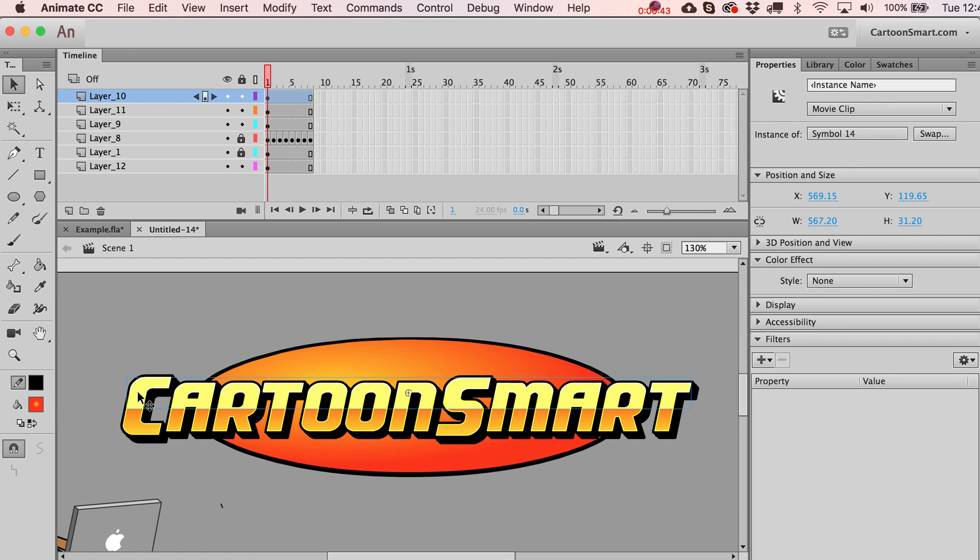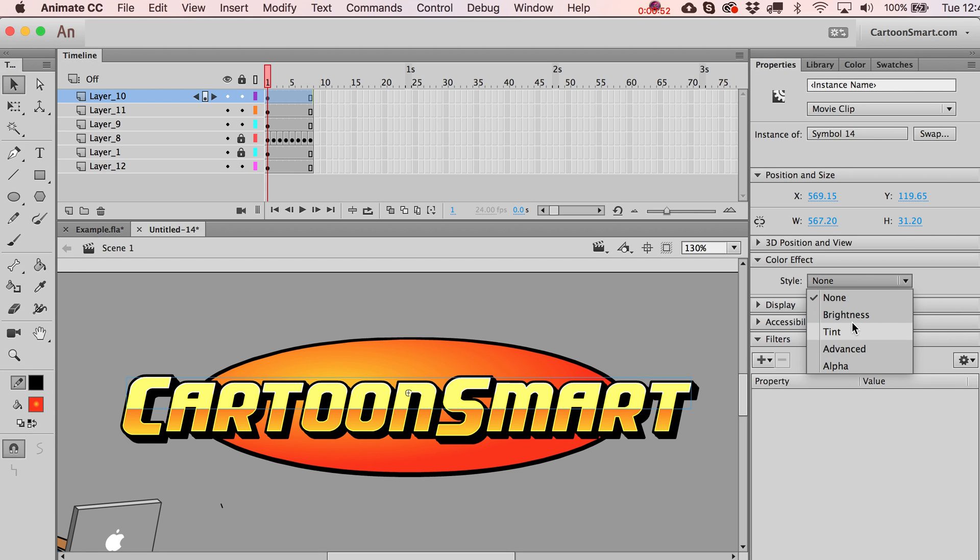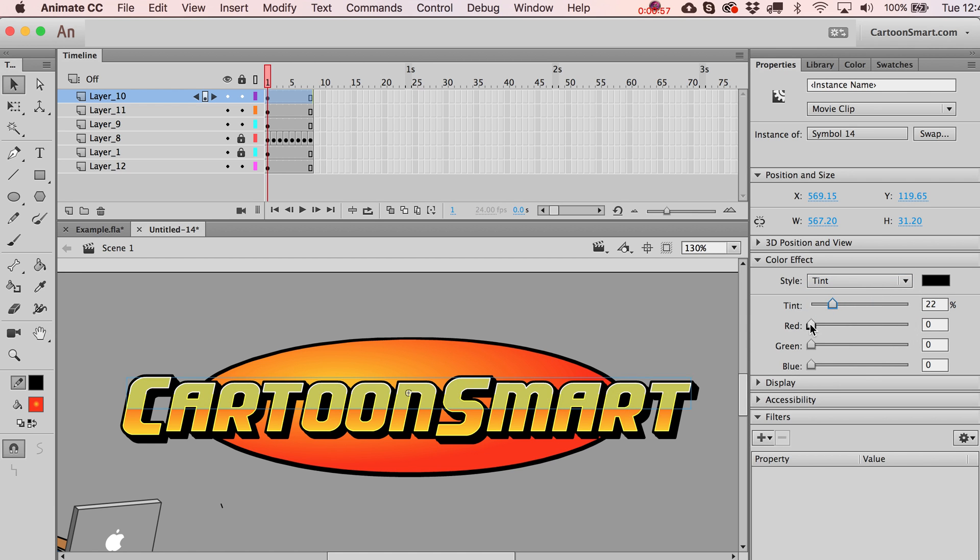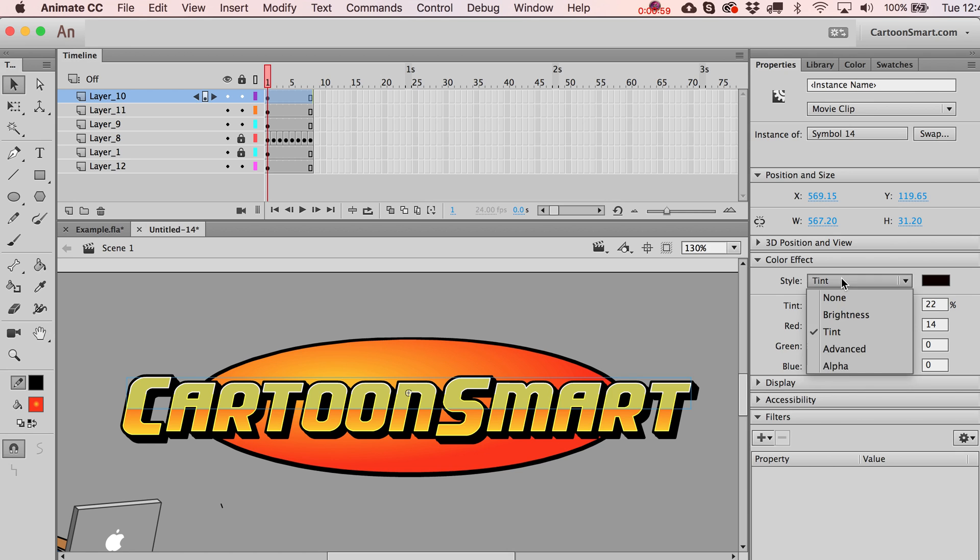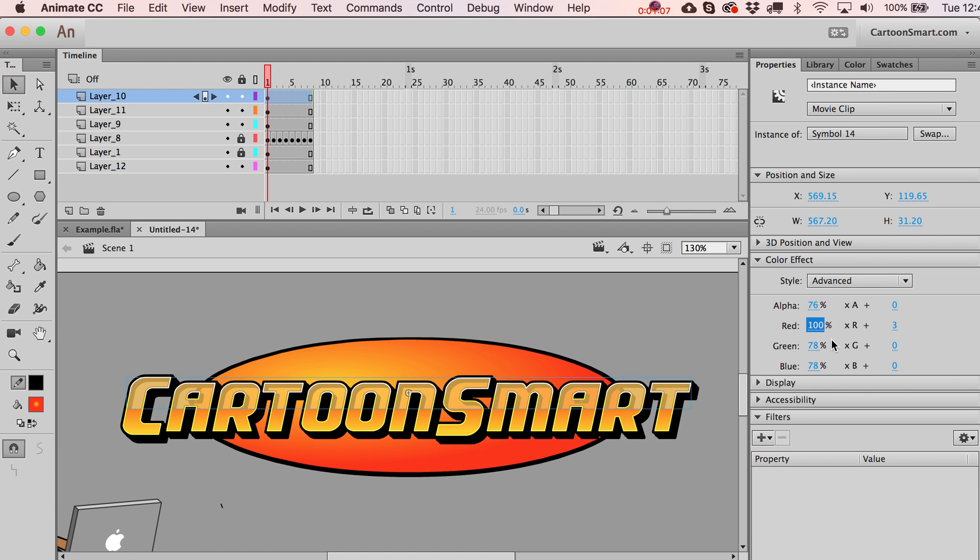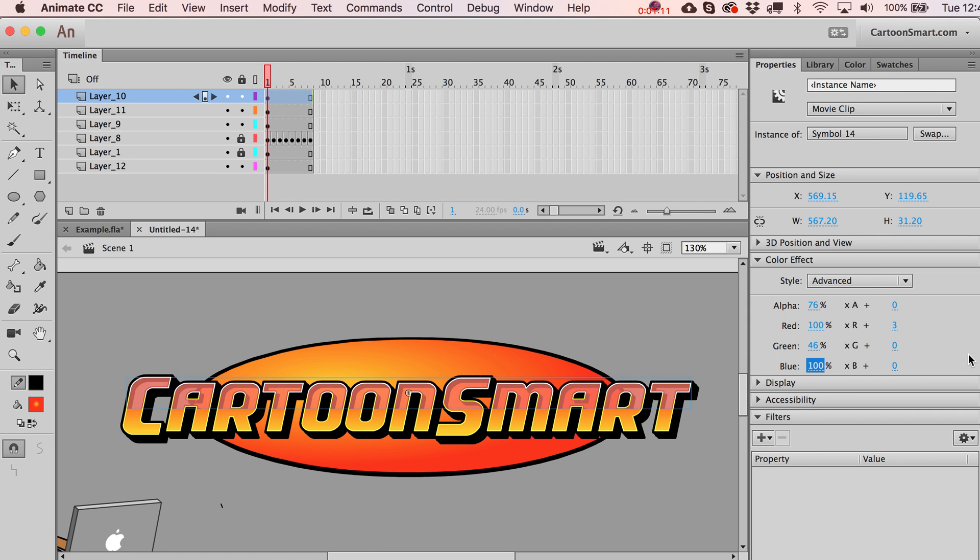So one thing you could do is this color effect option has been here since basically the beginning of the program. You can set the style and that'll give you some different coloring options. You can see you can do stuff like this, play around with the reds, blues, greens. Then you've got an advanced version of the tinting which throws in the alpha option over here, and you've got a few more panels for adjusting the RGB.